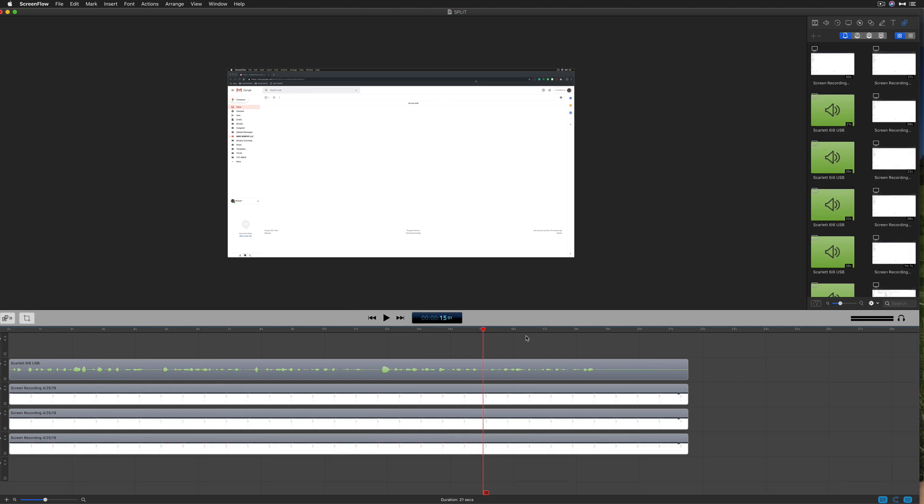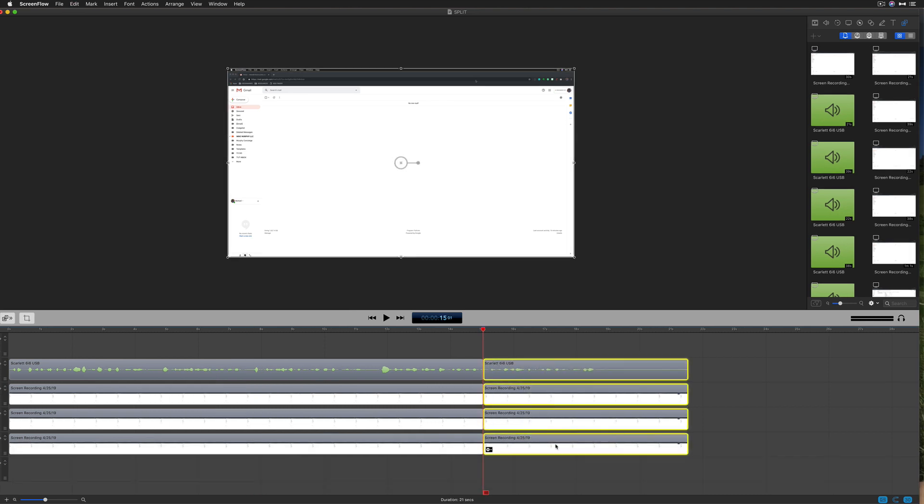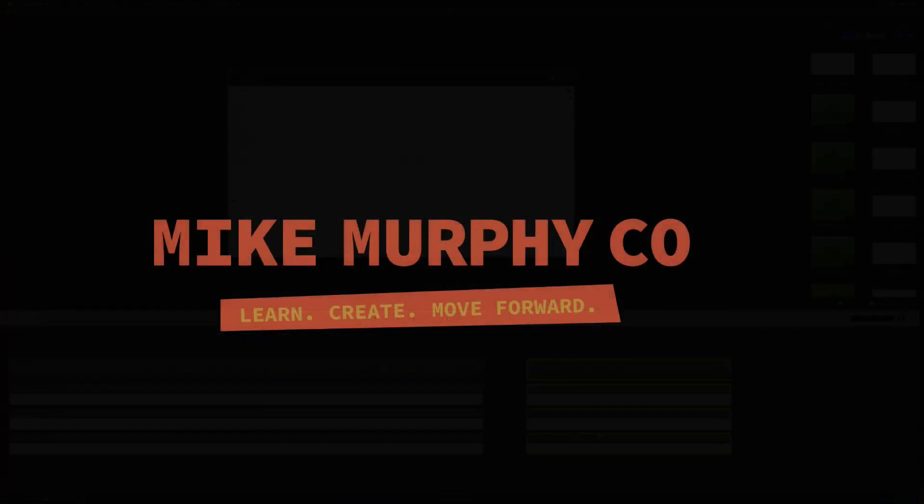A must-know keyboard shortcut in ScreenFlow: tap the letter T to split clips. My name is Mike Murphy. Cheers.